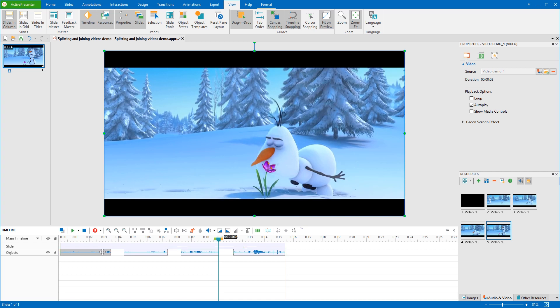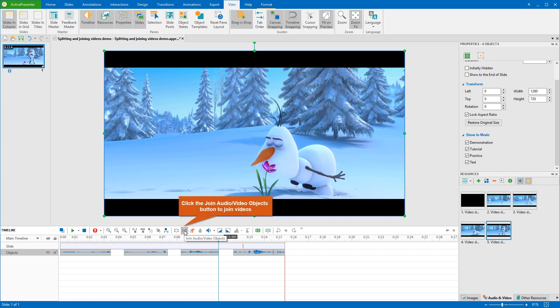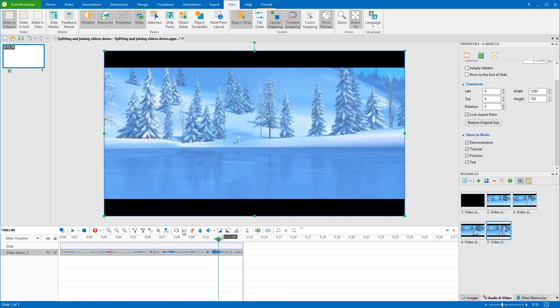To join videos, while holding down CTRL or SHIFT, click to select multiple videos that you want to merge. Click the Join Audio or Video Objects button in the timeline pane. By default, ActivePresenter will merge all the selected videos together based on ascending order of their start time. It means that the video with smaller start time will play first in the combined video.